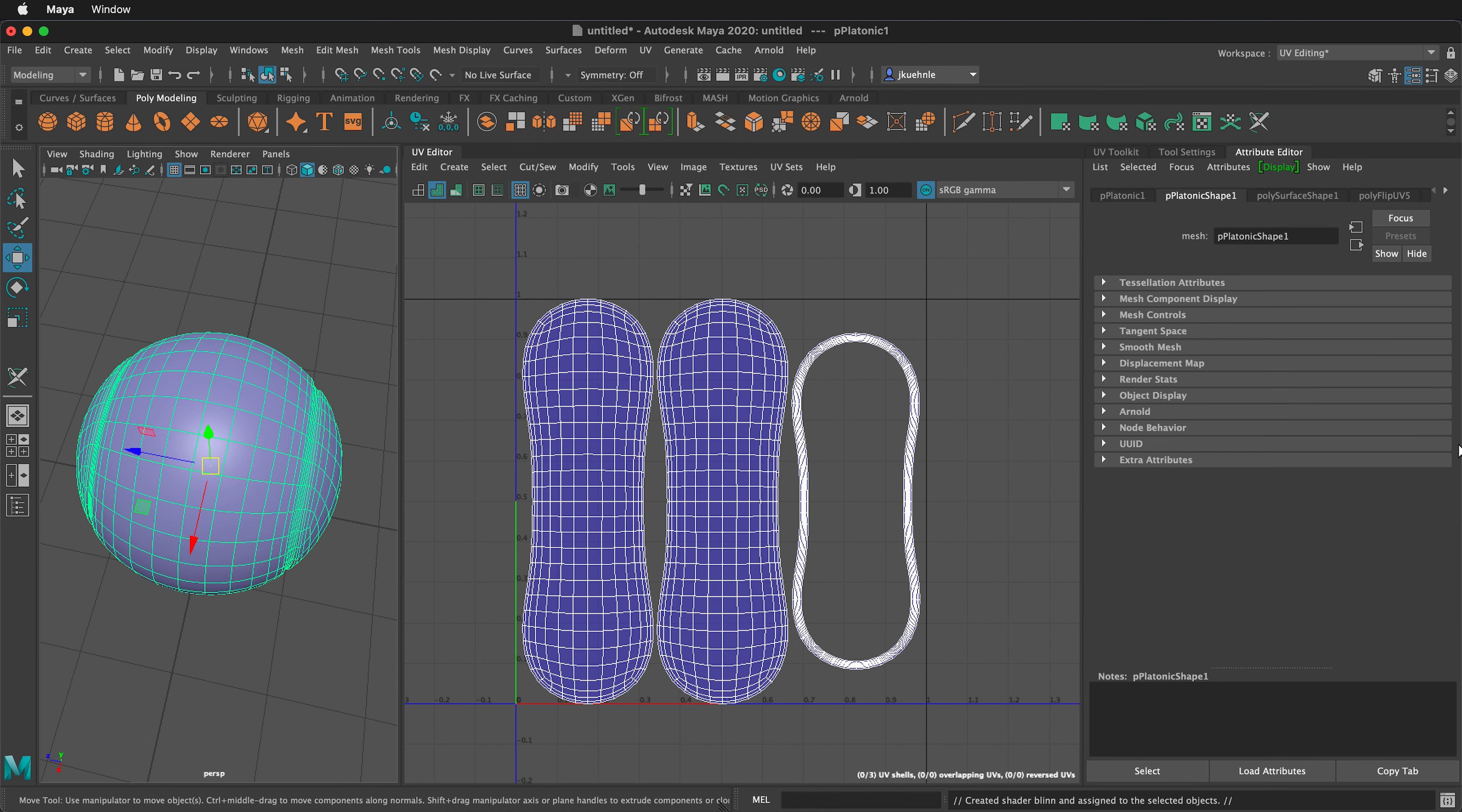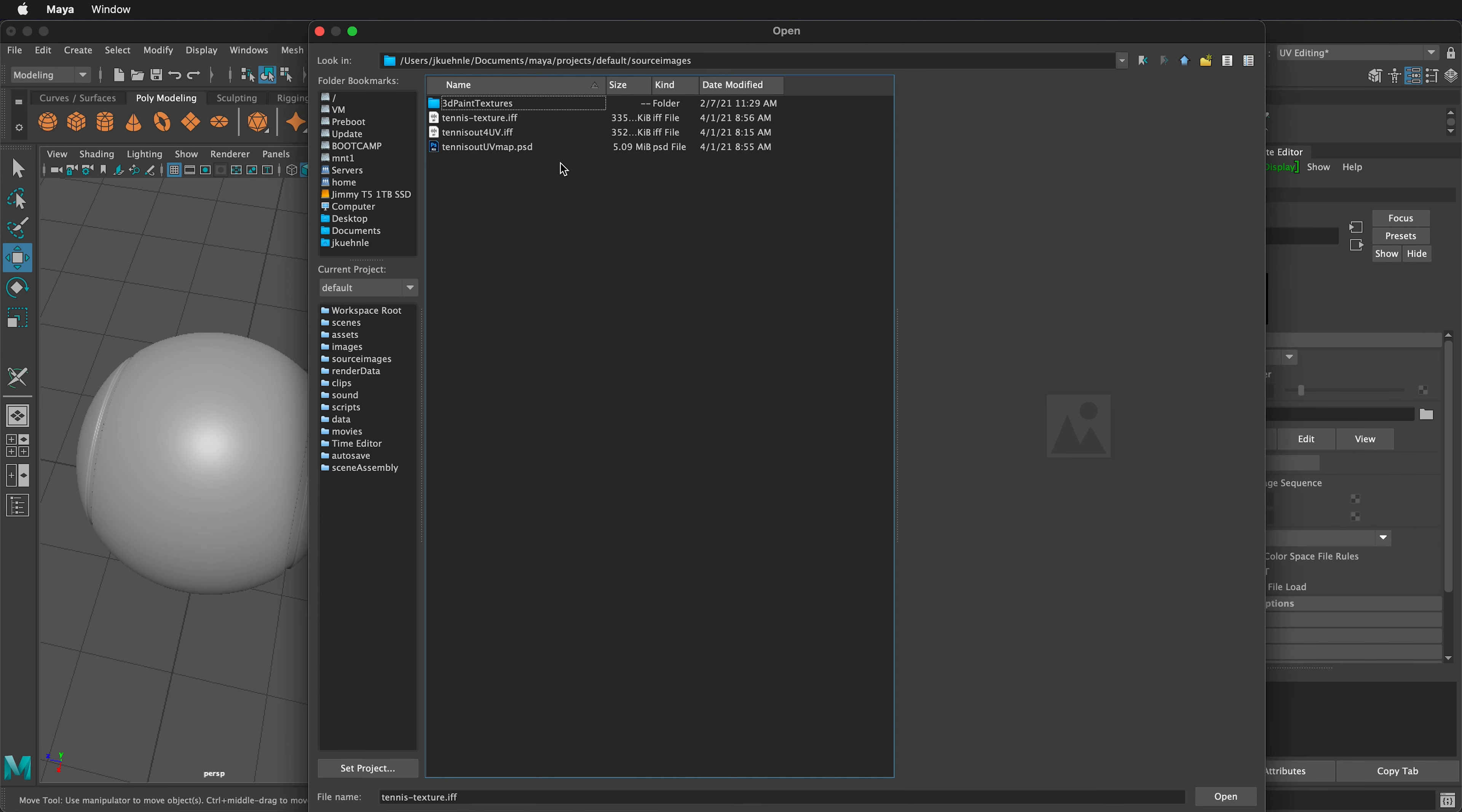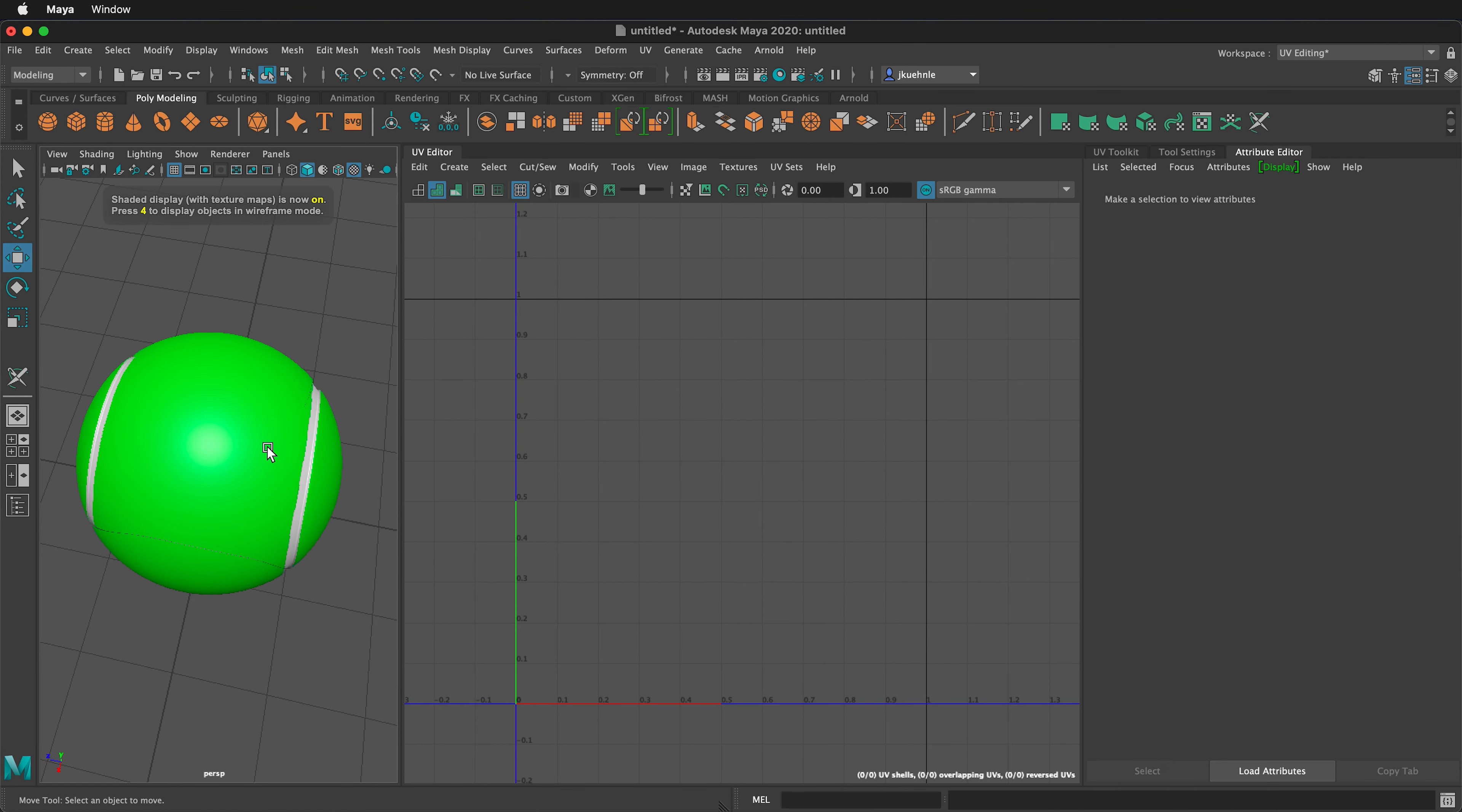Once the blin is applied, I'll move over here to the end and select the blin. Then on color, I'll click this little checker box and select file. I'll select the file folder icon. Then in source images, I have the tennis texture. I'll open that texture. We won't see anything unless I click over on this side and press 6 to see textures.